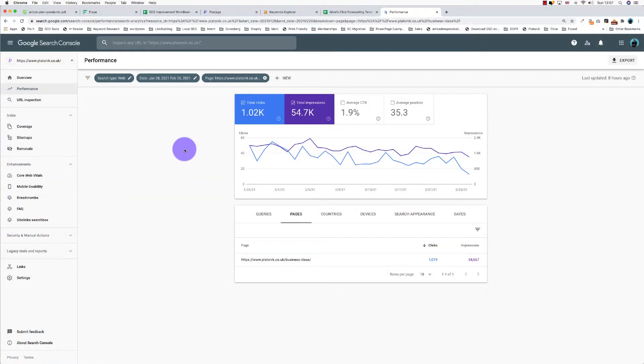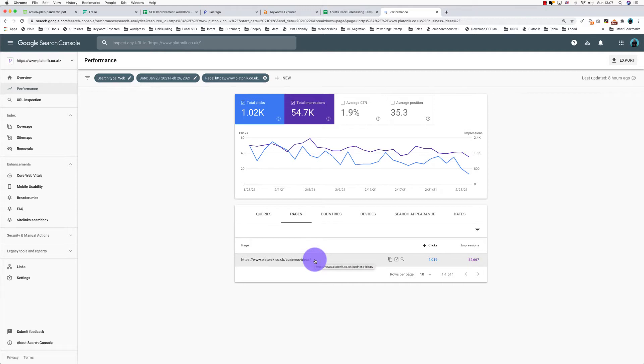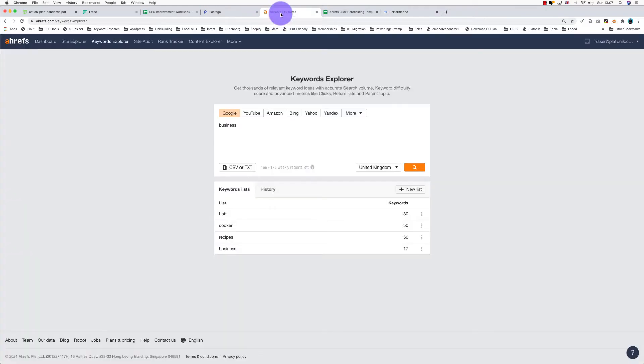In this video I'm going to semi-automate keyword research. I've got a page that gets a thousand visitors a month for business ideas, so I want to look for other ideas related to business.